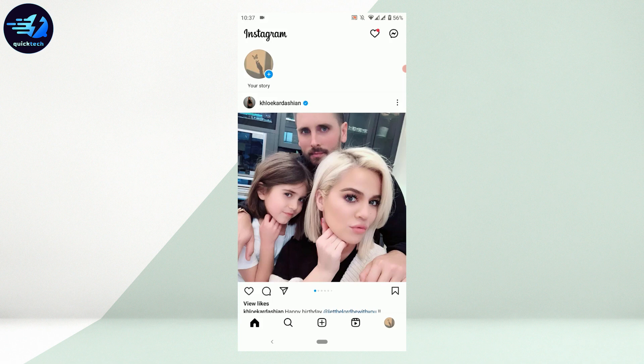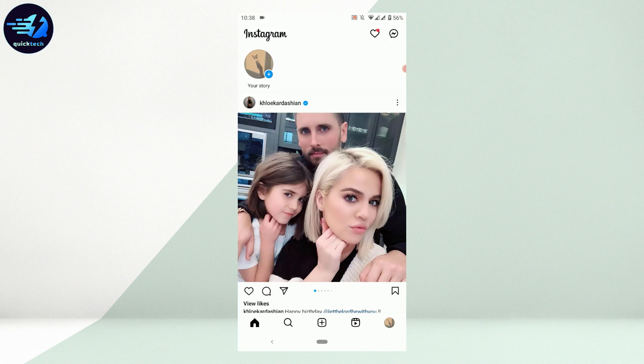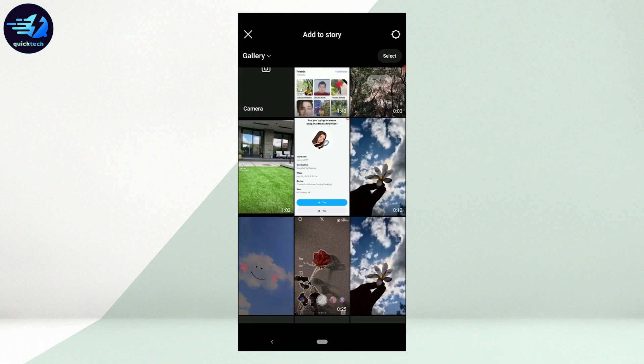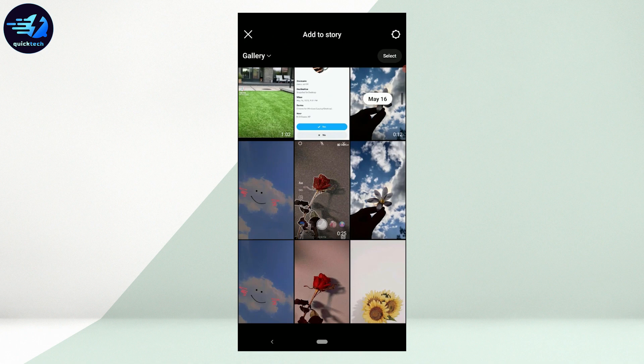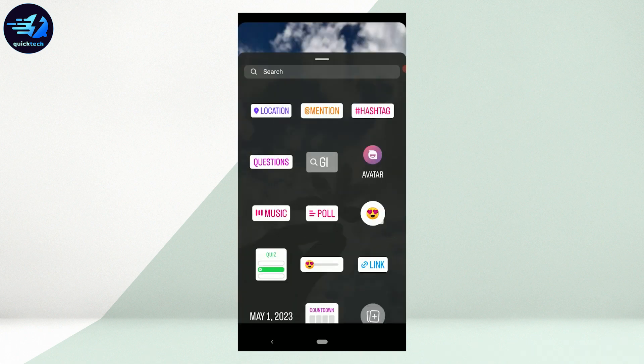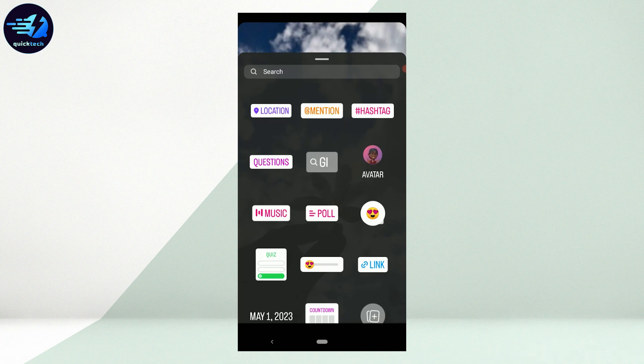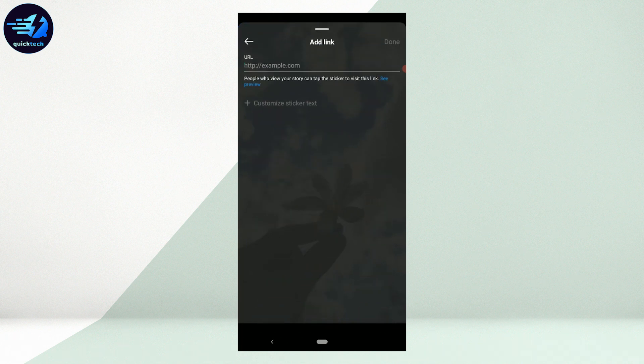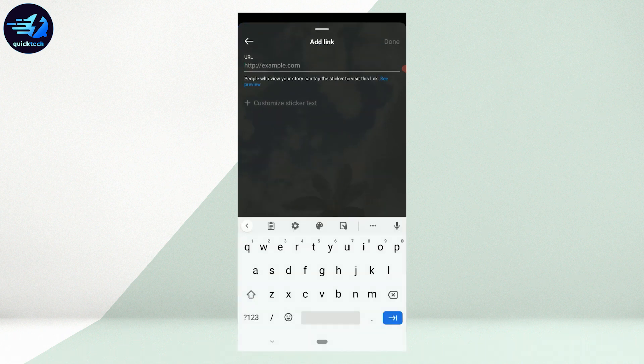Once that process is done, you tap on the story icon on the top left. Then upload a story. I'm just going to upload this one. Now once you have the picture you want to upload, you swipe upward. There you will see the option of link. You tap on link.